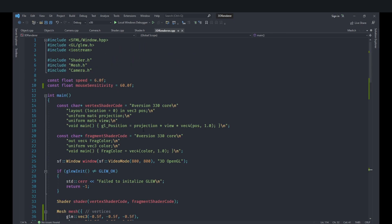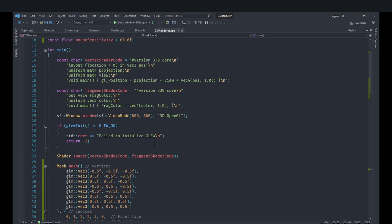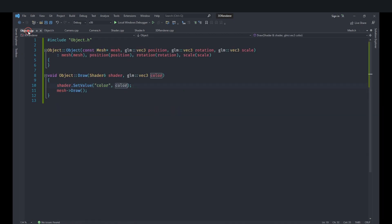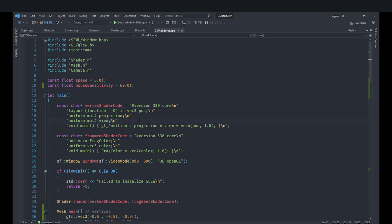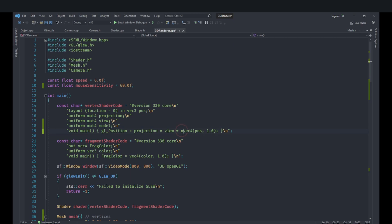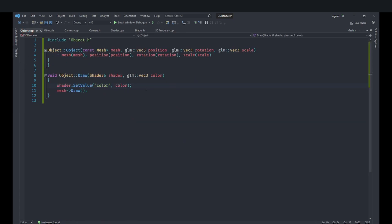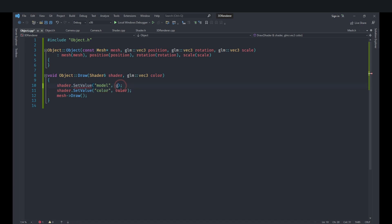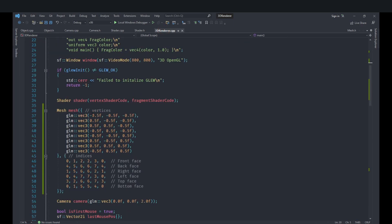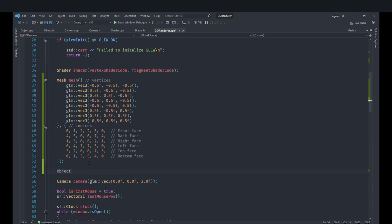To actually apply a transformation we need another matrix — the model matrix. These are the three matrices: projection, view, and model. In the shader we multiply projection * view * model * vec4. For testing right now we'll set the model to a default glm::mat4, which is an identity matrix. Multiplying by an identity matrix has no effect, so we should get the same result as before.